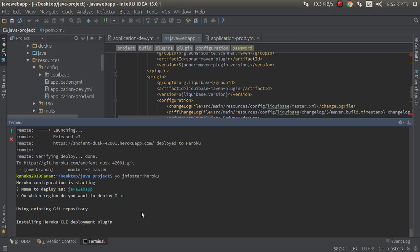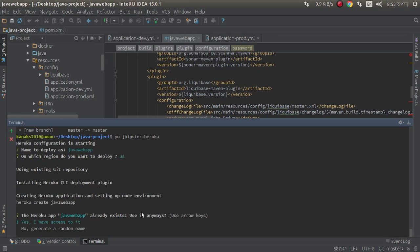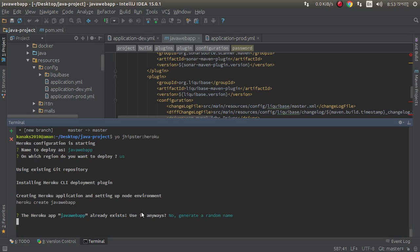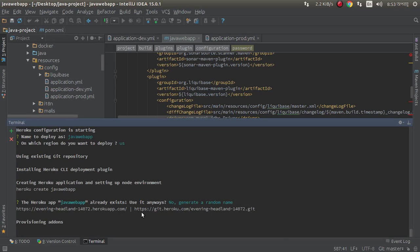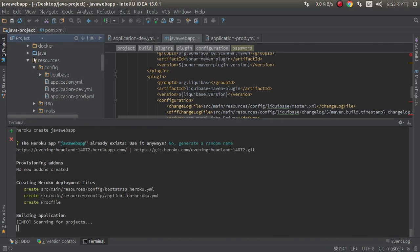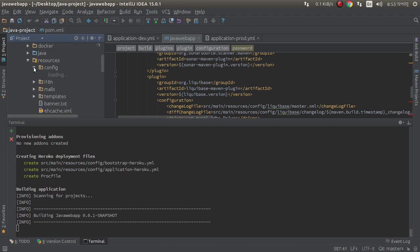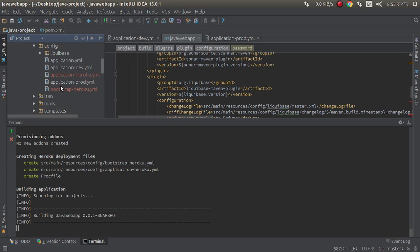Installing Heroku CLI deployment plugin. Please wait. It successfully created Heroku application. Now I want to generate a random name because this app is already there. Now I want to see here, two files.